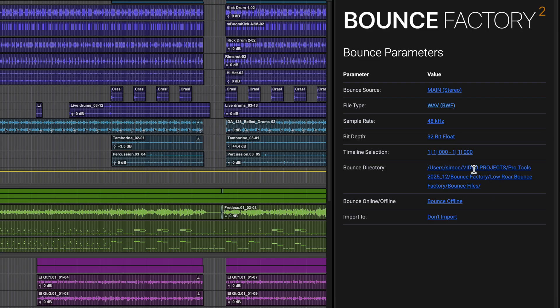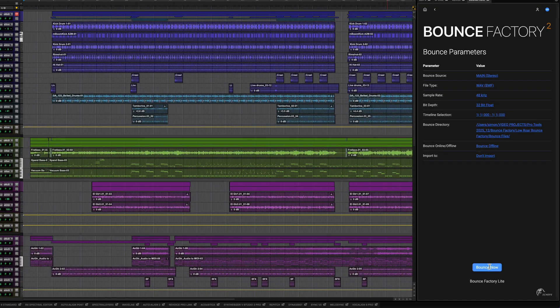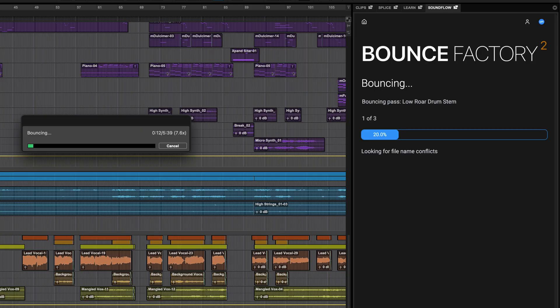If you have no timeline selection your whole song will be bounced. If you want to bounce a range, set a selection and click the value here to update. When you're all set, click bounce and Bounce Factory will go ahead and work its way through your mix passes, leaving you free to go and do something else more fun or creative.